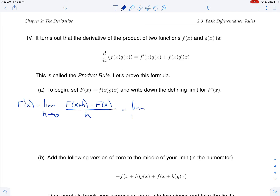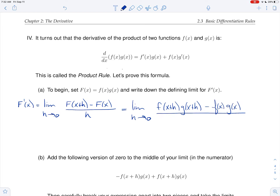Now let's fill in the details. This is the limit as h goes to zero. Big F is little f times little g, so this is little f of x plus h, times little g of x plus h, minus little f of x times little g of x, all over h.